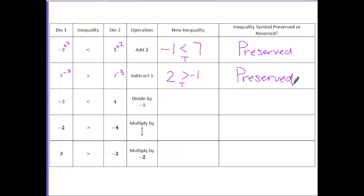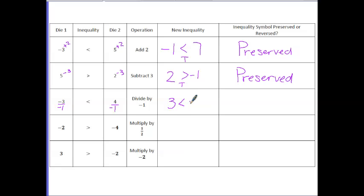For the third roll, we are going to divide by negative 1. Negative divided by negative is a positive, so we get 3 is less than — and 4 divided by negative 1 is negative 4. So the statement says 3 is less than negative 4, which is false. In order to make this true, we're going to need to flip or reverse the inequality.